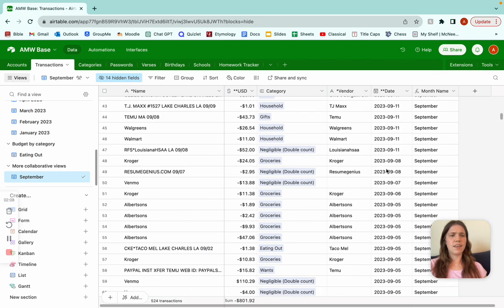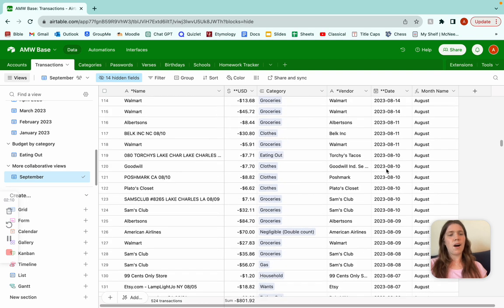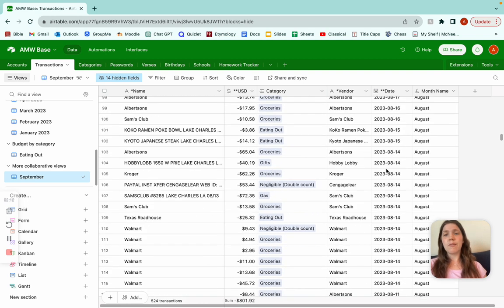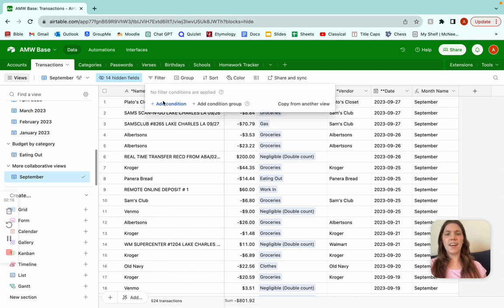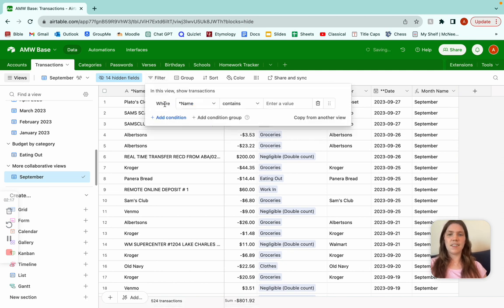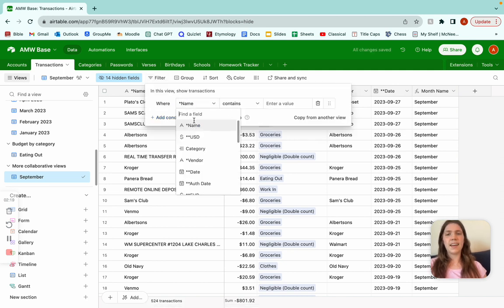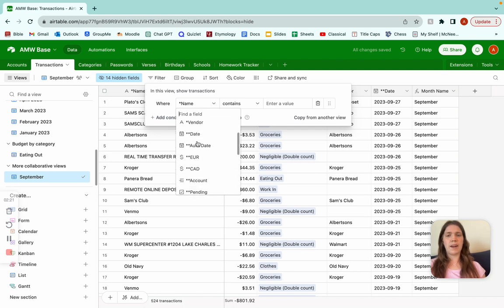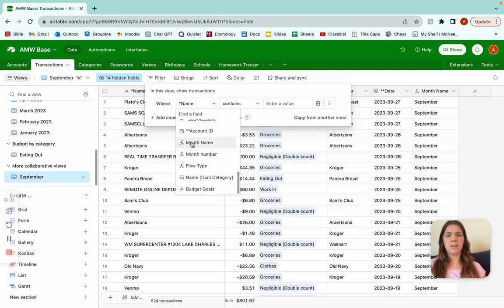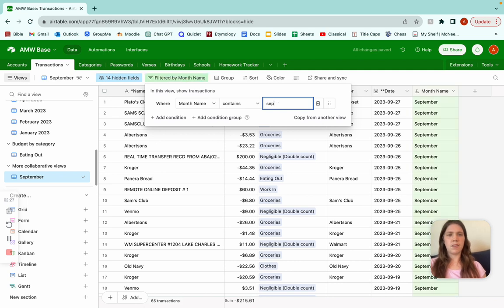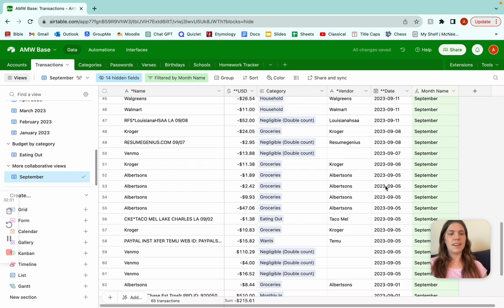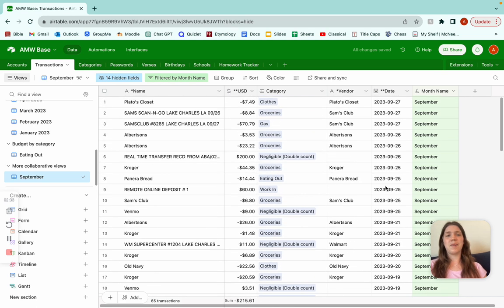As you can see, we have September, August, July — we only want September. So what we're going to do is go to filter, add condition, change our location to where month name contains, and type in September. And now we only have our September transactions — that's awesome.